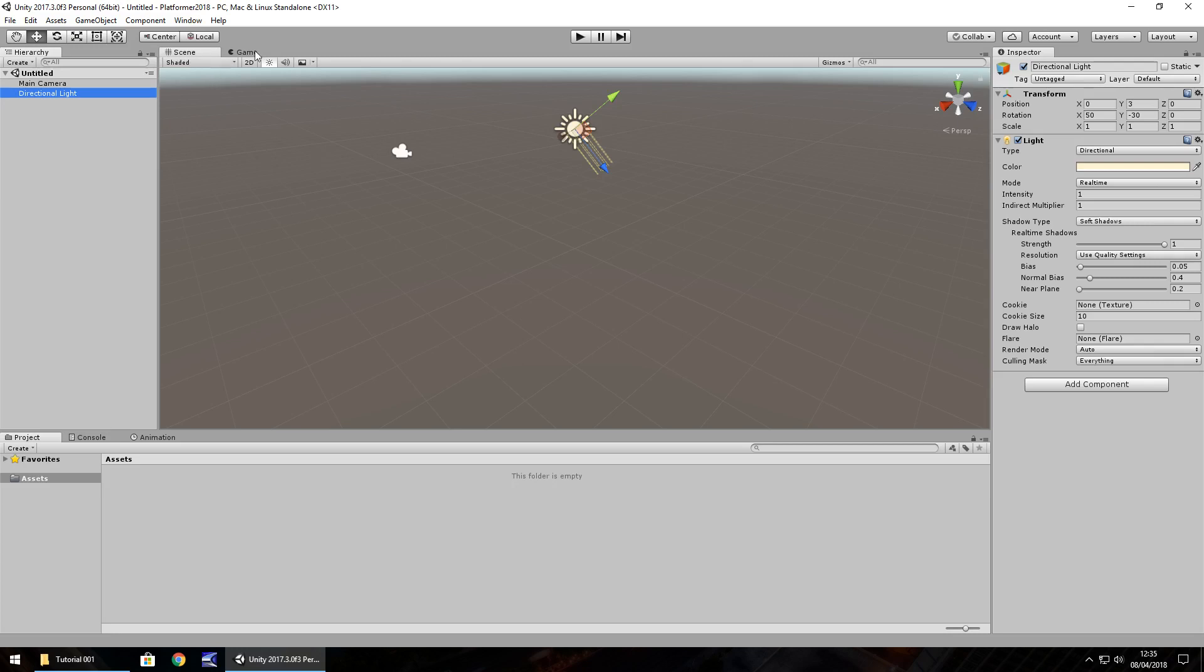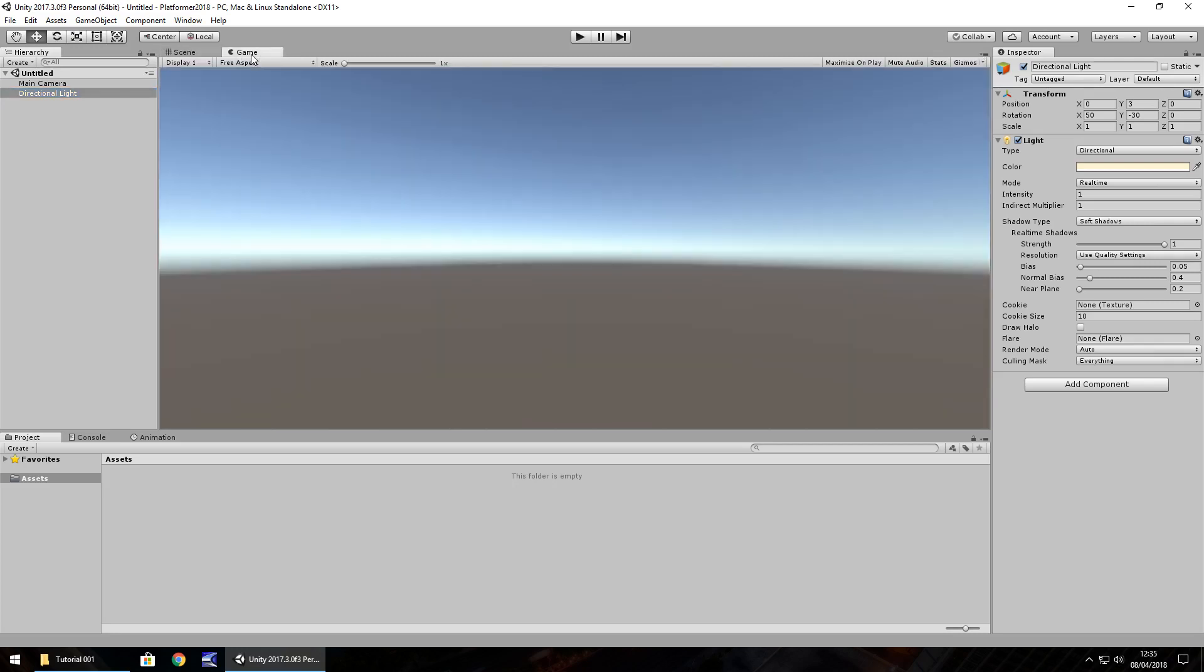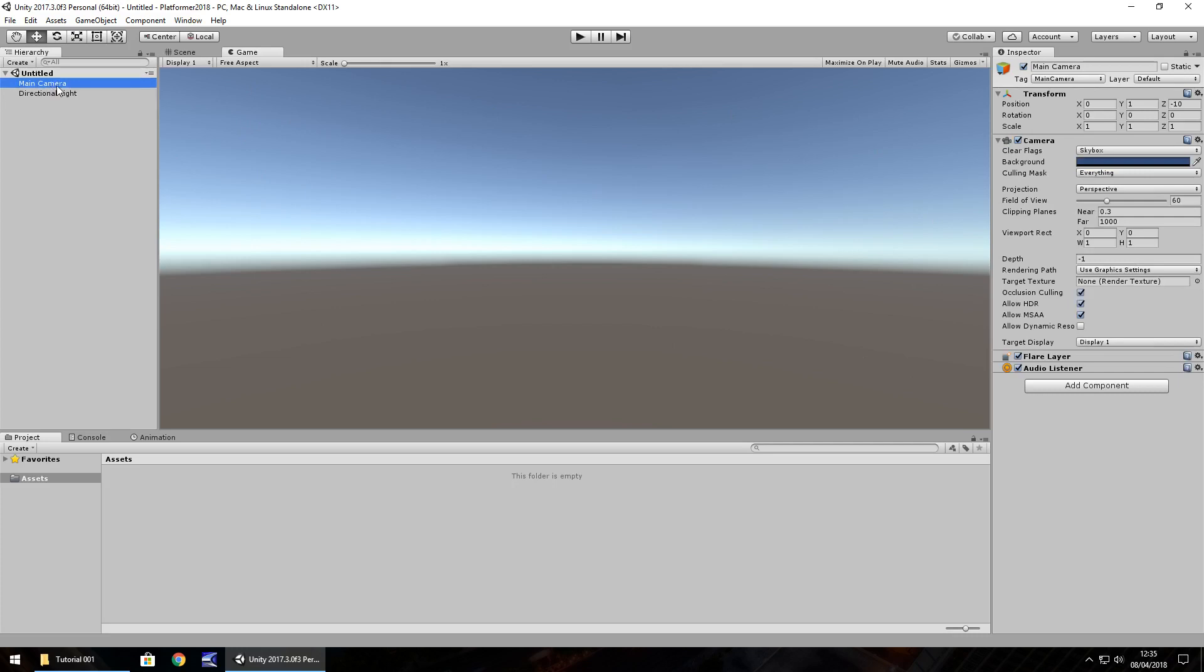The next tab along here is game and if we click it, that's pretty much what we'll see. And all this game view is, is whatever our main camera is currently rendering.